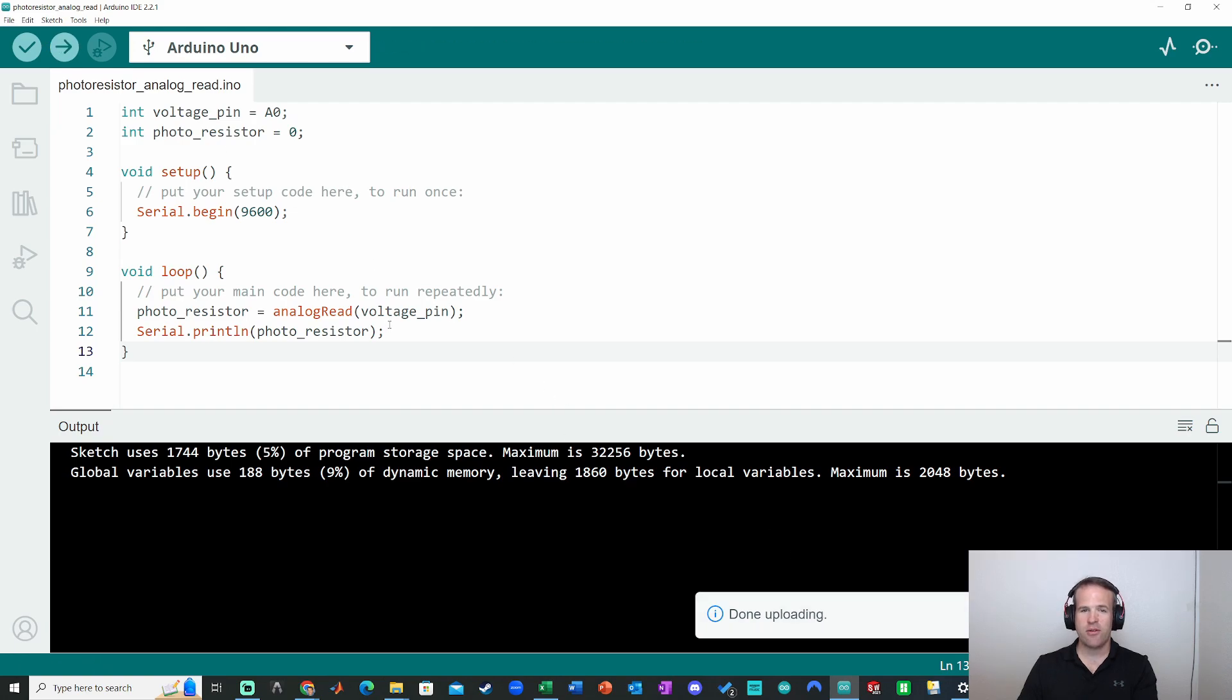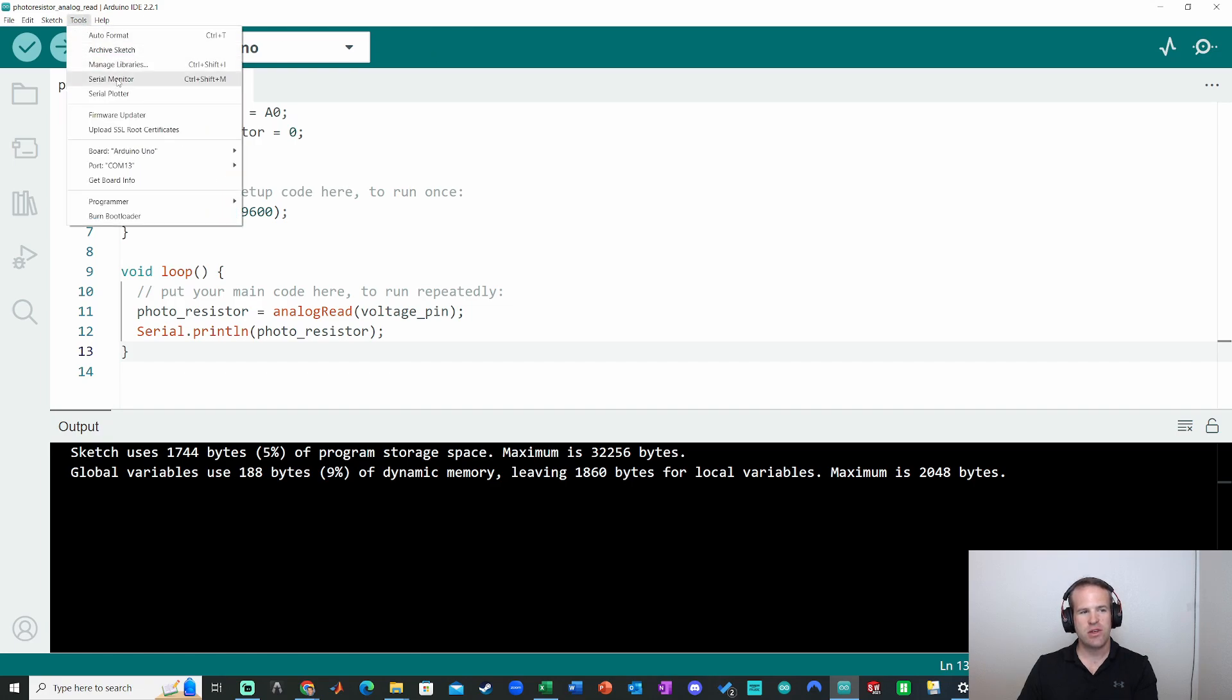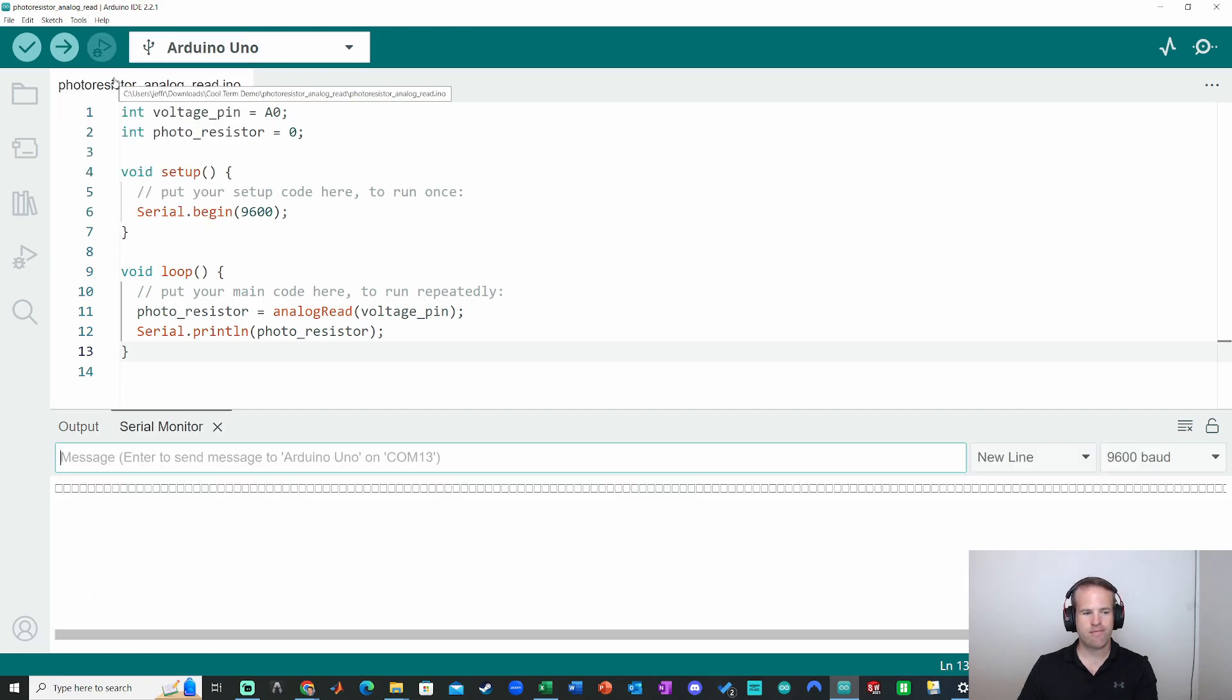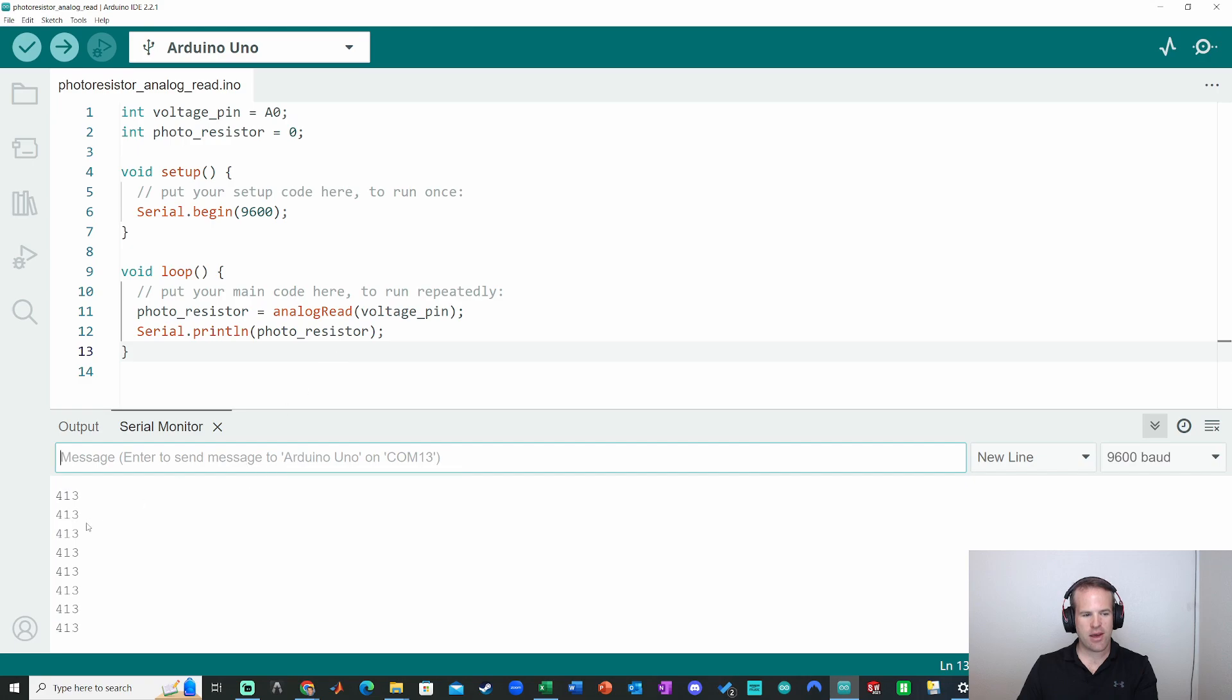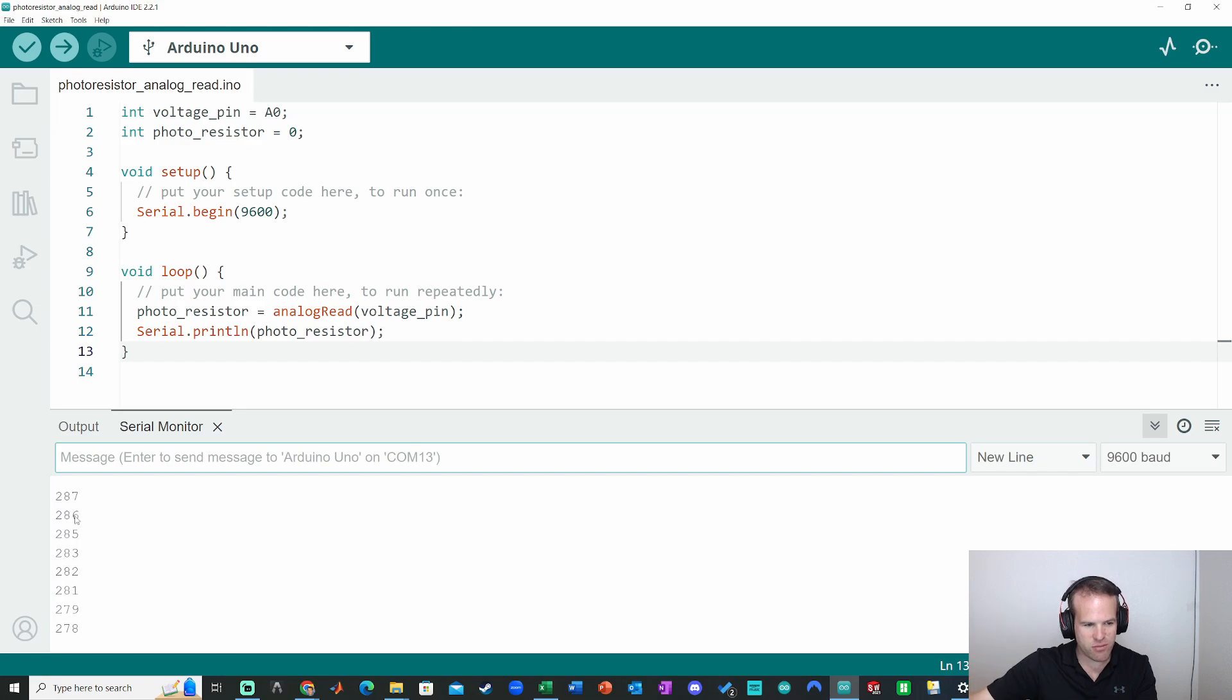Done uploading. Now I'm going to go to the serial monitor. We can find that up here, serial plotter and serial monitor, or under tools, serial monitor or serial plotter. We'll start with the serial monitor. Looking good. So I do have my circuit here. See if it's responding. Yep. The photoresistor is moving pretty nicely there. So that's looking good.